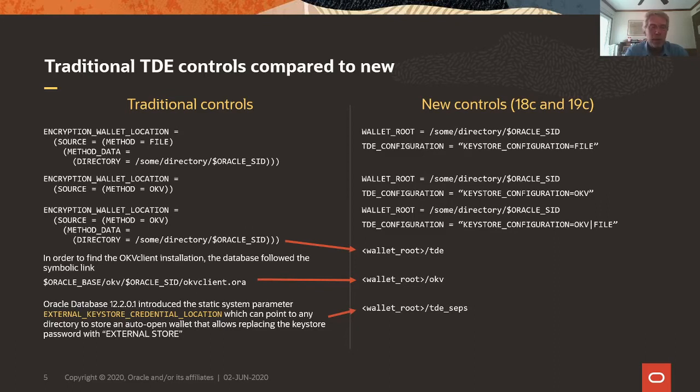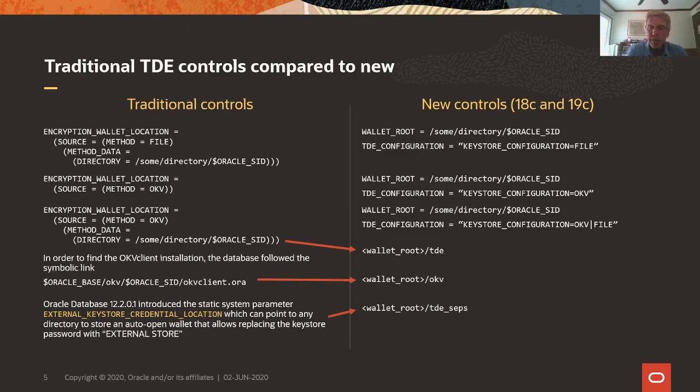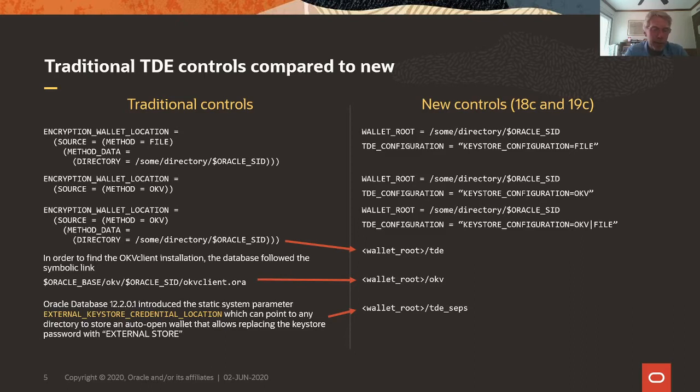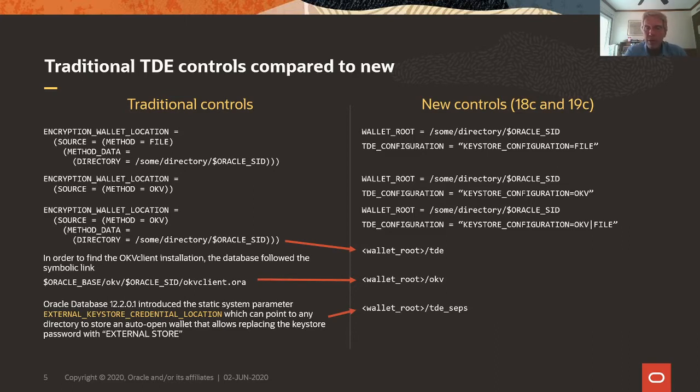The second example is we have a password-protected connection into OKV. In this case we have a wallet-root and the TDE configuration says TDE keystore configuration equals OKV. Now the third example is an auto-open OKV where we have method equals OKV and then the directory which contains the wallet which contains the OKV password, and we do this with wallet-root and TDE configuration equals OKV pipe file.